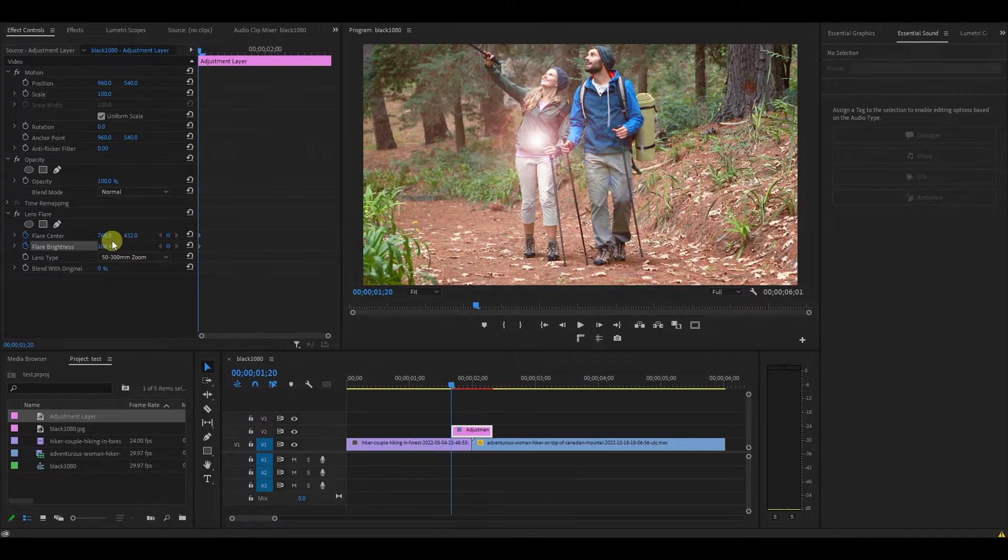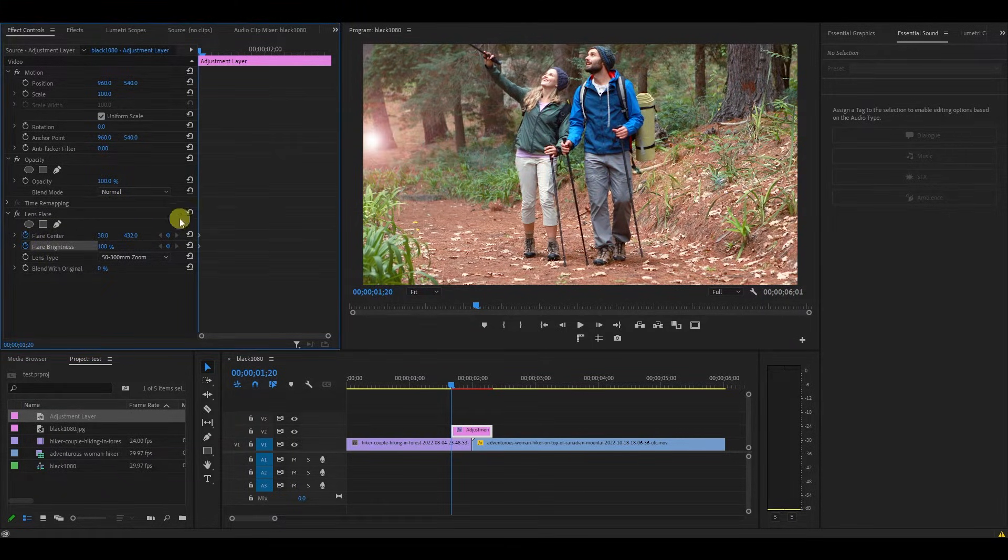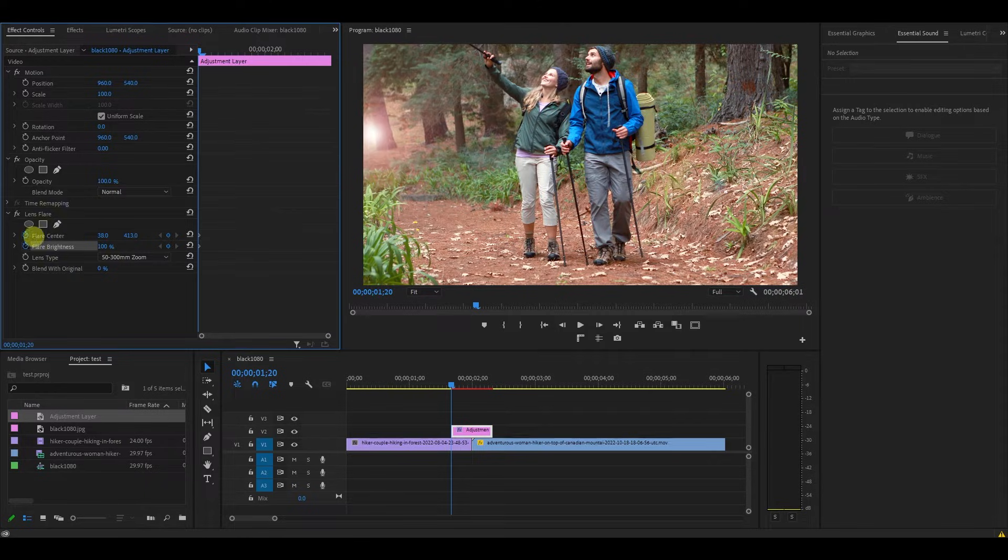Now using the x and y position controls, move the flare center so that's in the top left corner of your screen.